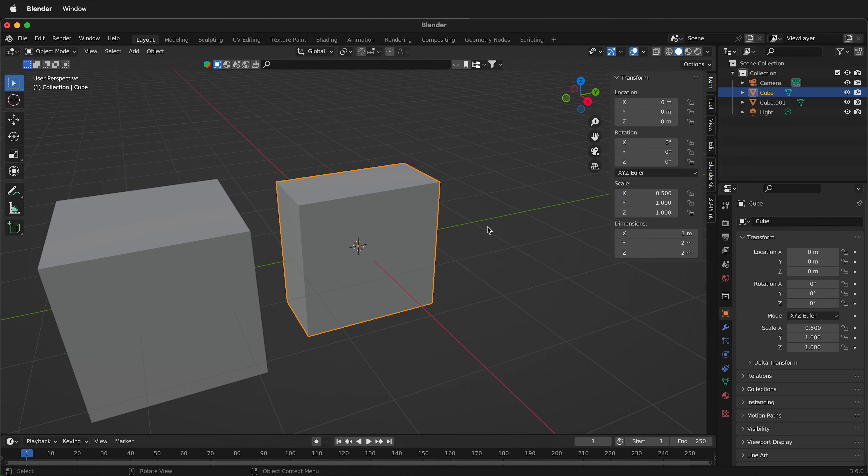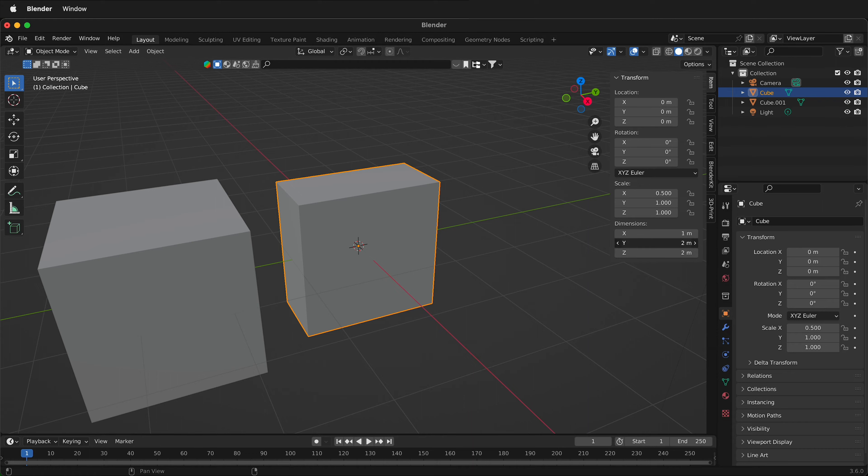But what if you're working on a project that's using materials in a different unit and you want to be able to easily type them in? For example, of course I can type in something like 6 feet right here and then it becomes 1.83 meters.